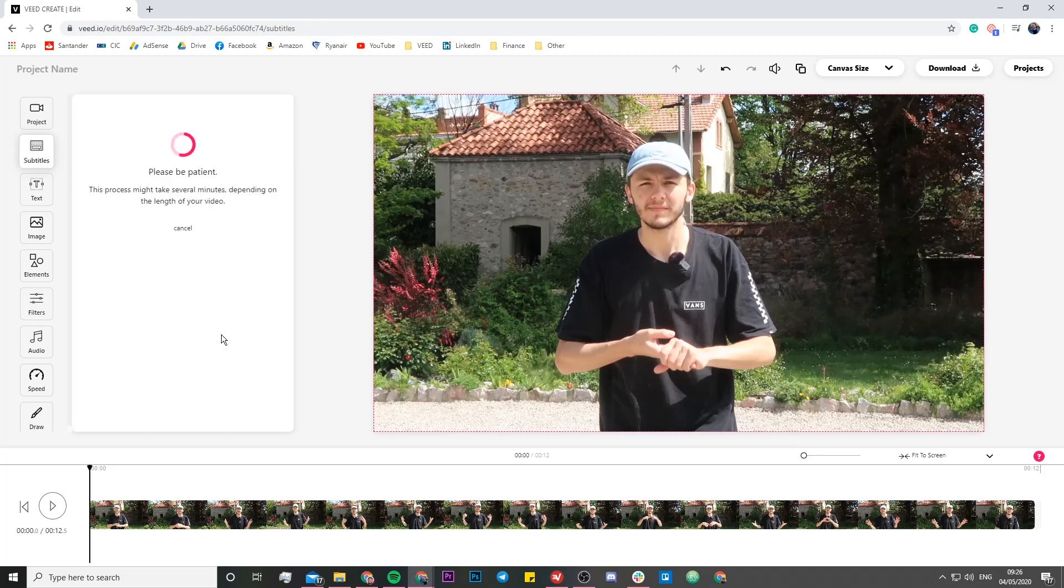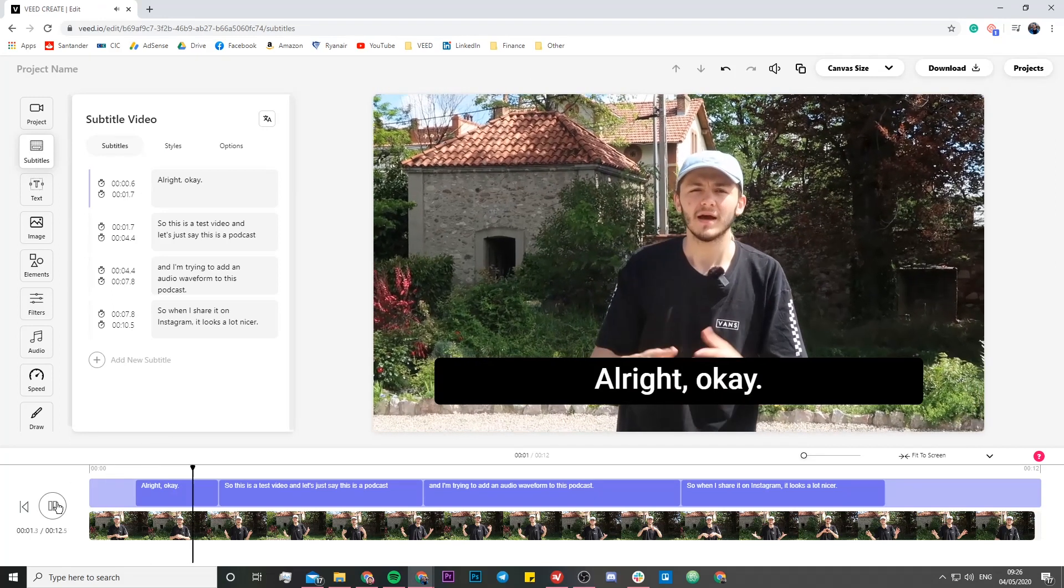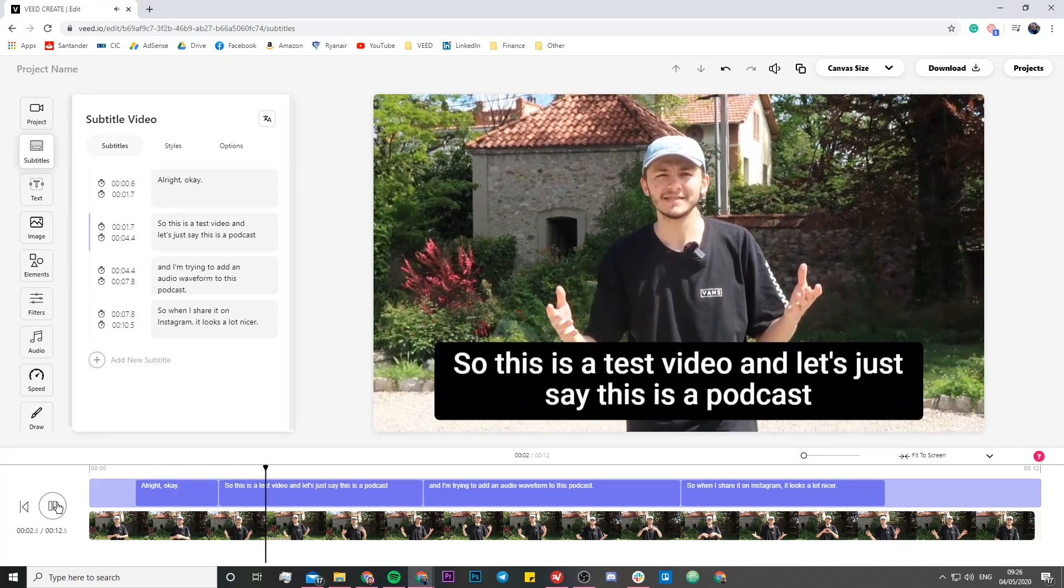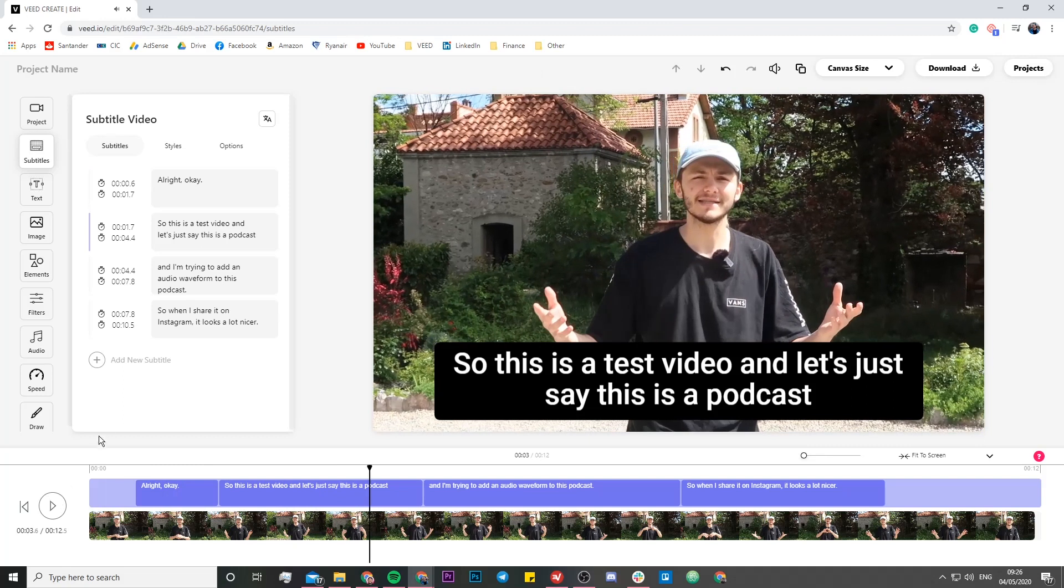Then VEED is going to take anywhere between a couple of seconds to a couple of minutes to transcribe the audio into text. And then once this is done, we actually have subtitles that appear on screen. So now if I play back my video, all right, okay, so this is a test video. And let's just say this, as you can see, the subtitles are now appearing on screen at the same time.